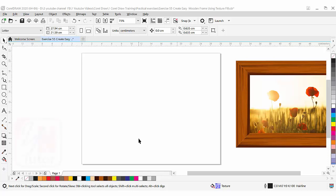Hi guys, this is lesson number 55 from our CorelDraw training course series. In this exercise we are going to learn how to create this beautiful realistic wooden frame using texture fill in CorelDraw.